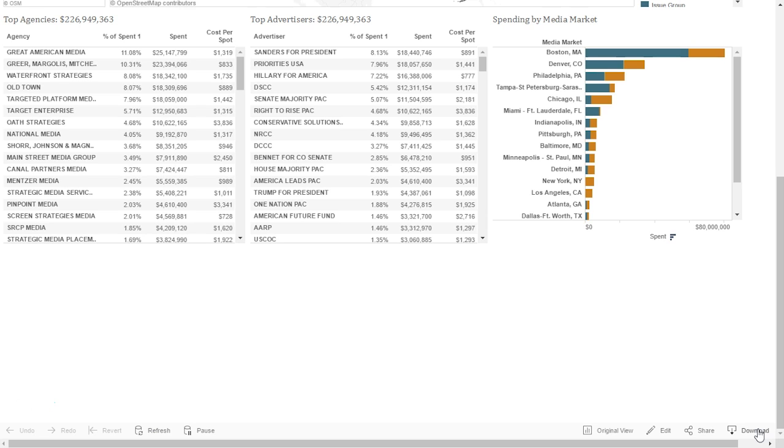Another important feature is the Download button. This is located in the bottom right, and allows you to export any table into an Excel file.